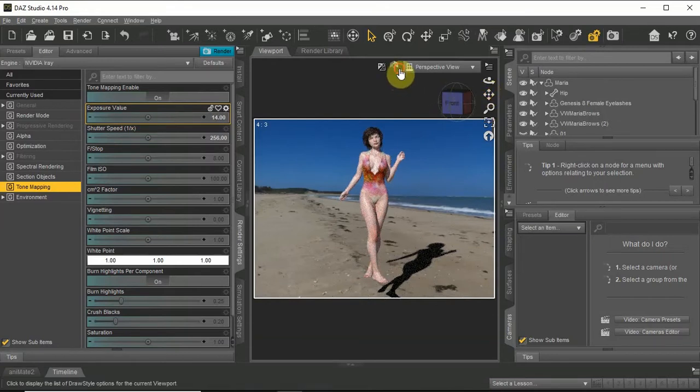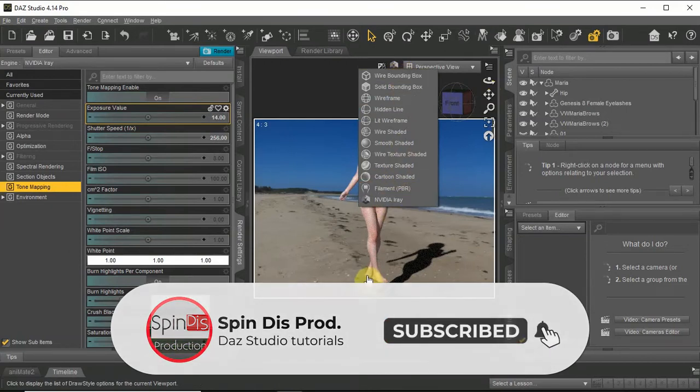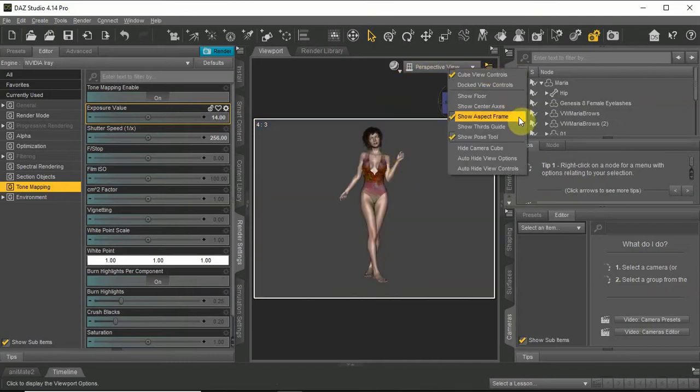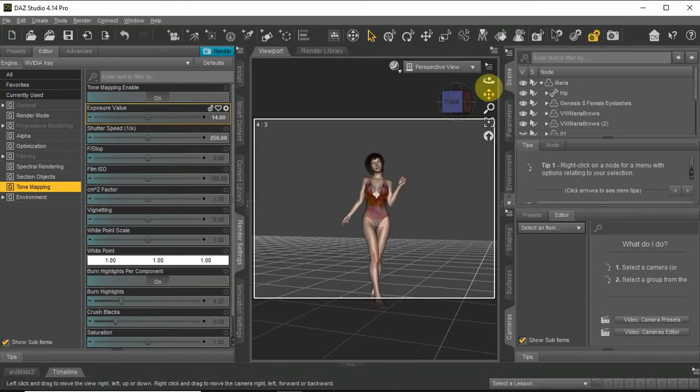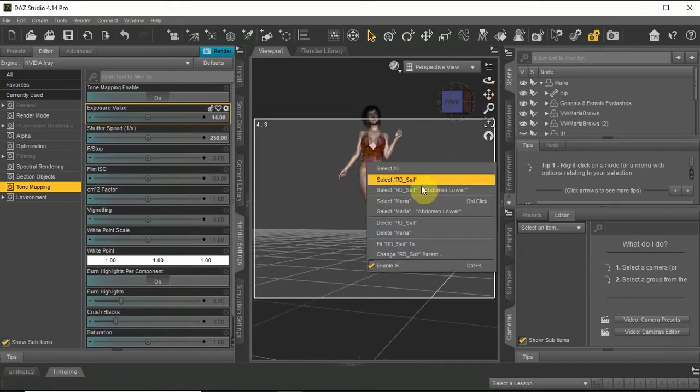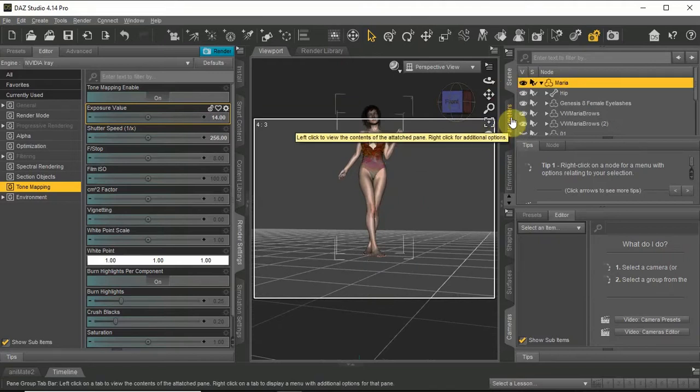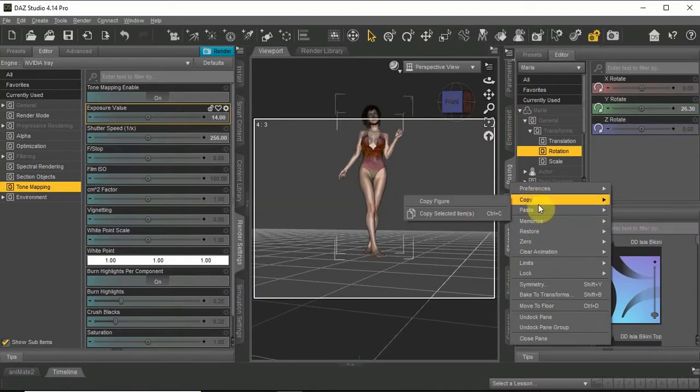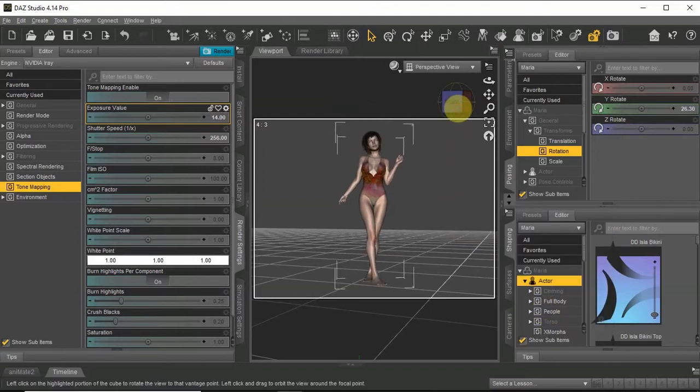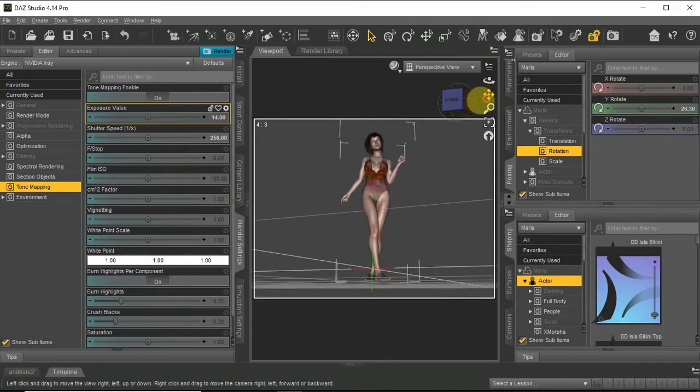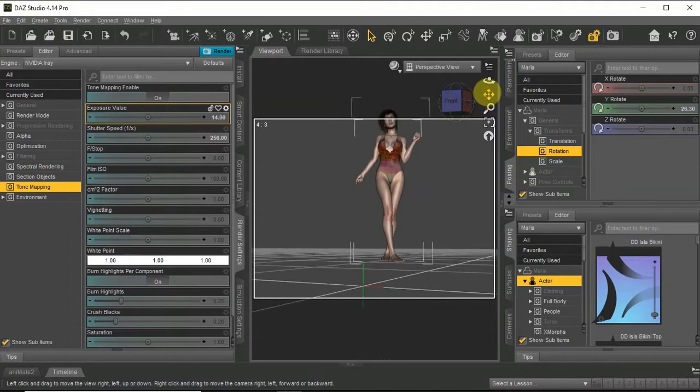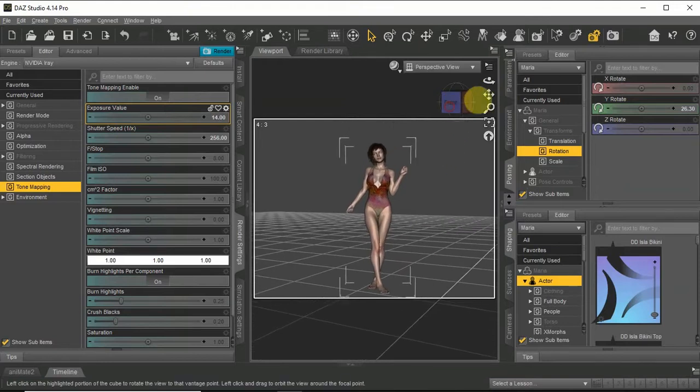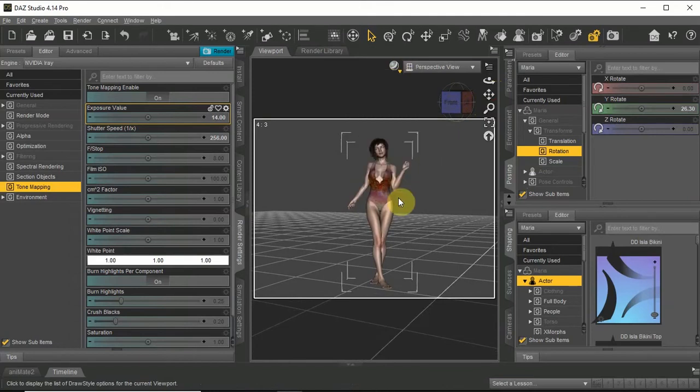As you can see she is floating over the ground. So I will have to place her firmly on the ground. In this menu I will make the floor visible. I will select the character and in the pose tab right click and choose move to floor.